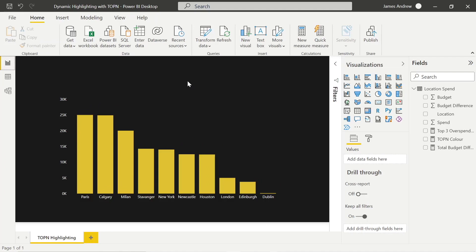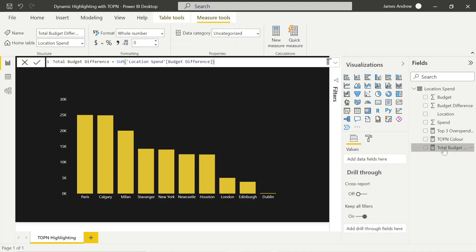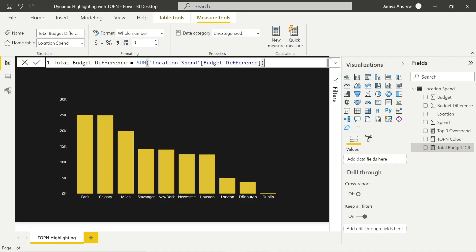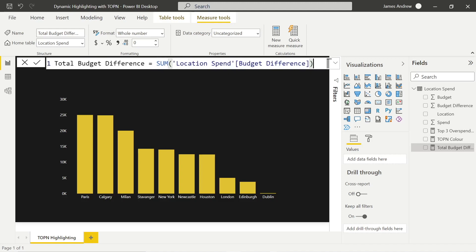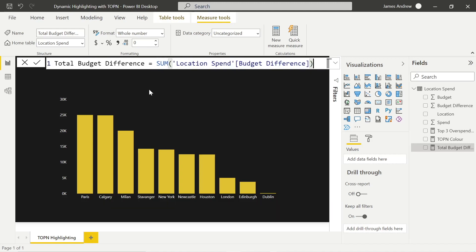So to do this we need three DAX elements. We need to create an expression so we can just sum the budget difference, because that's what we're looking at within our Power BI chart. So we're looking at the sum of the budget difference, and that's going to create an expression that we can easily use within our top three overspenders nested calculate function.